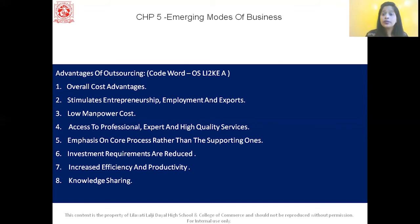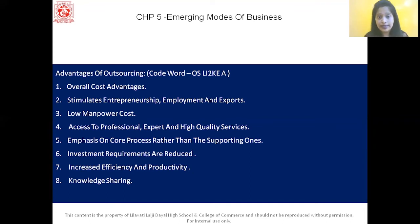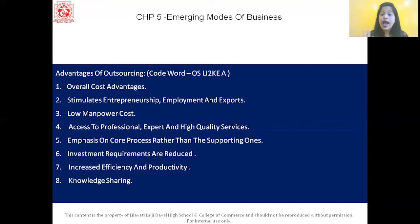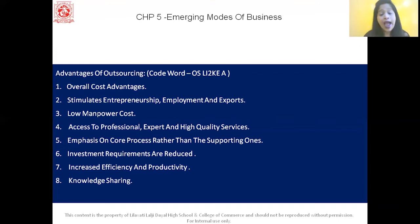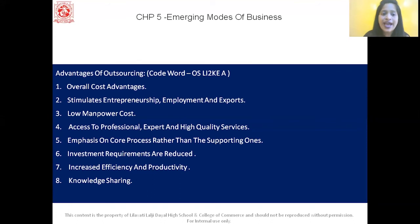To remember the advantages of outsourcing, use the code word OS LIKES A. O stands for overall cost advantage; S stands for stimulates entrepreneurship, employment, and export; L stands for low manpower cost; I stands for investment requirements are reduced; I stands for increased efficiency and productivity; K stands for knowledge sharing; and A stands for access to professional, expert, and high quality services.